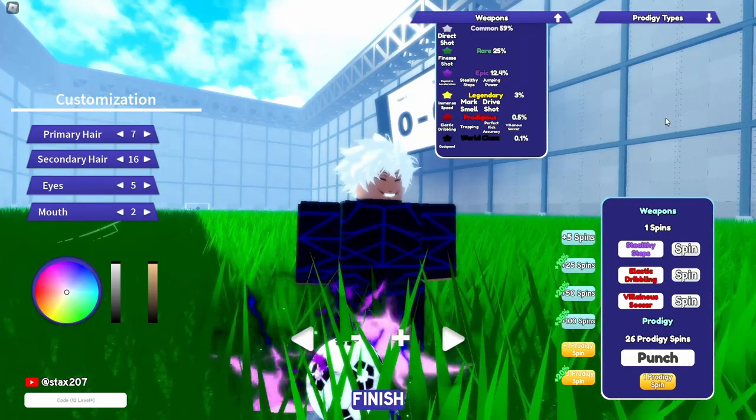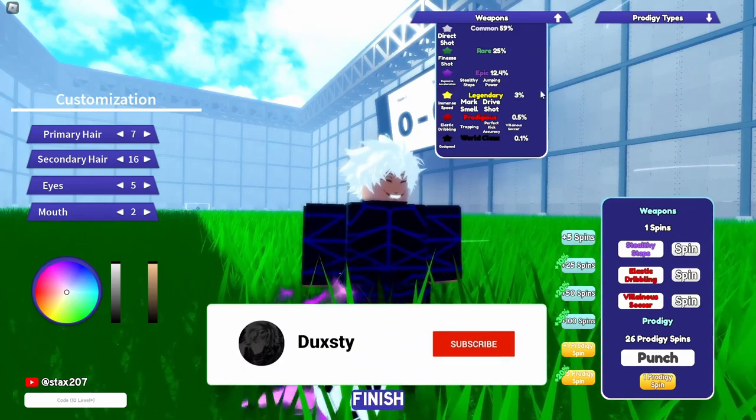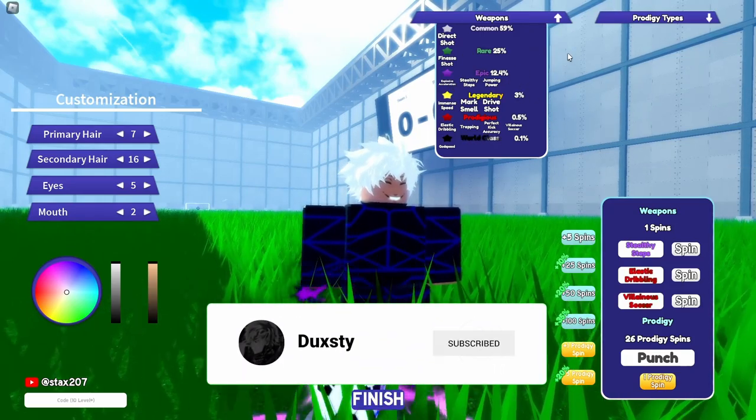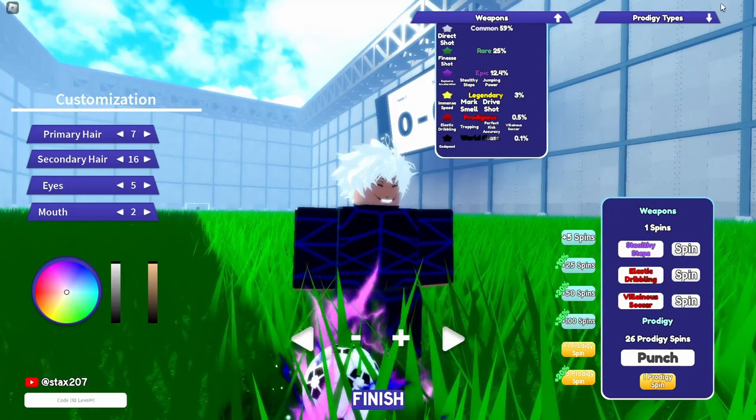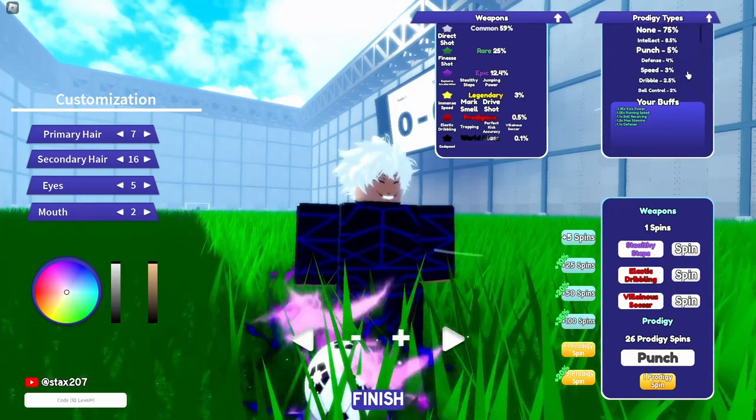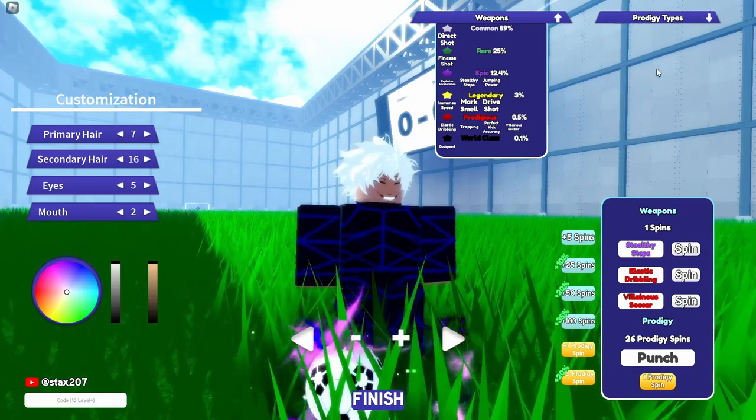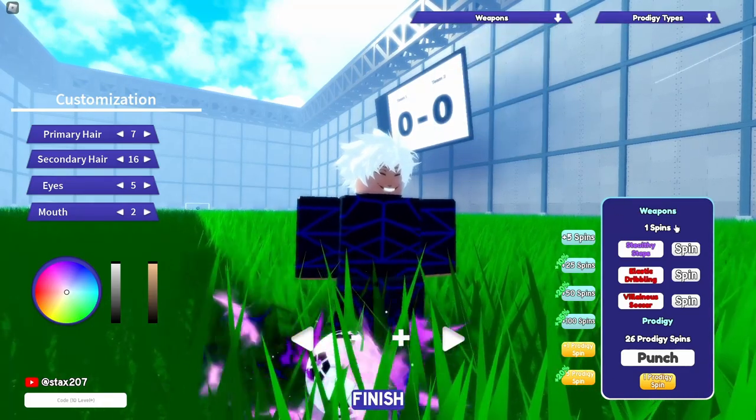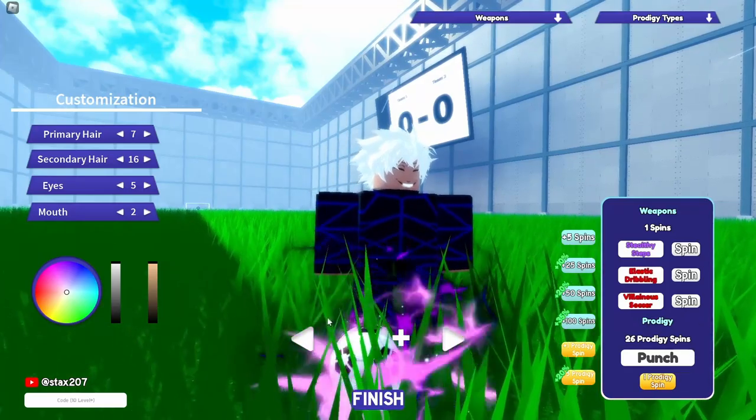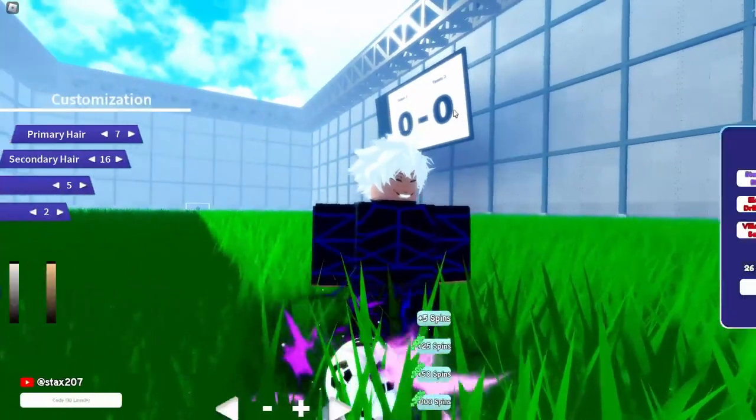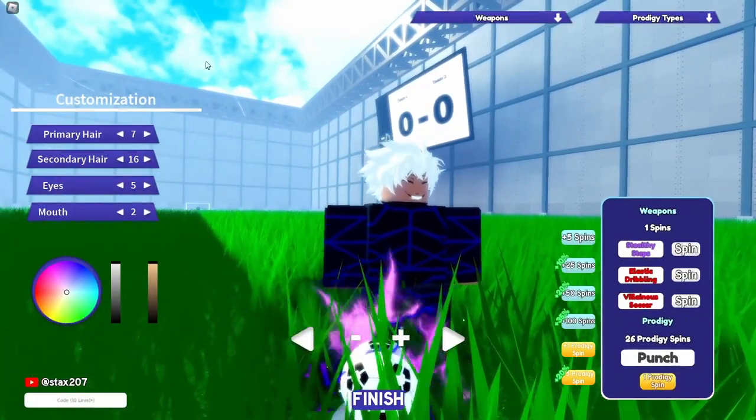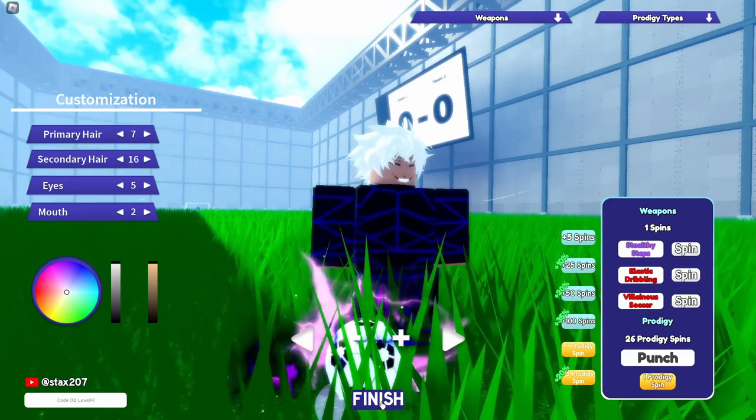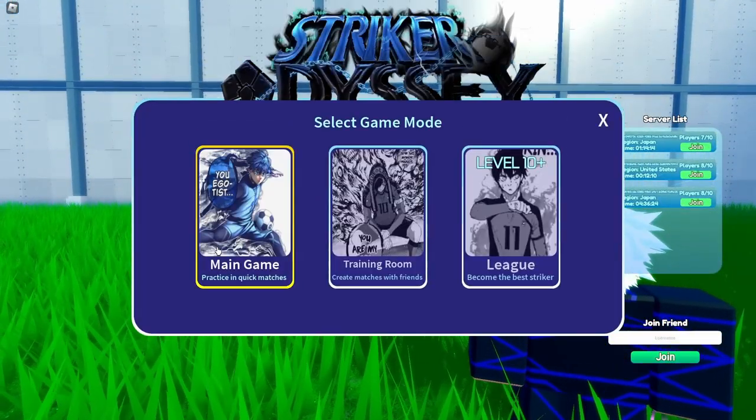That's the best option at least in my opinion. The prodigy types, they're good, they're pretty balanced, that's okay, that's pretty decent. The spins and the prodigy spins, they're also fine. And that's basically it for the weapons. Prodigy customization is pretty decent, it's okay.